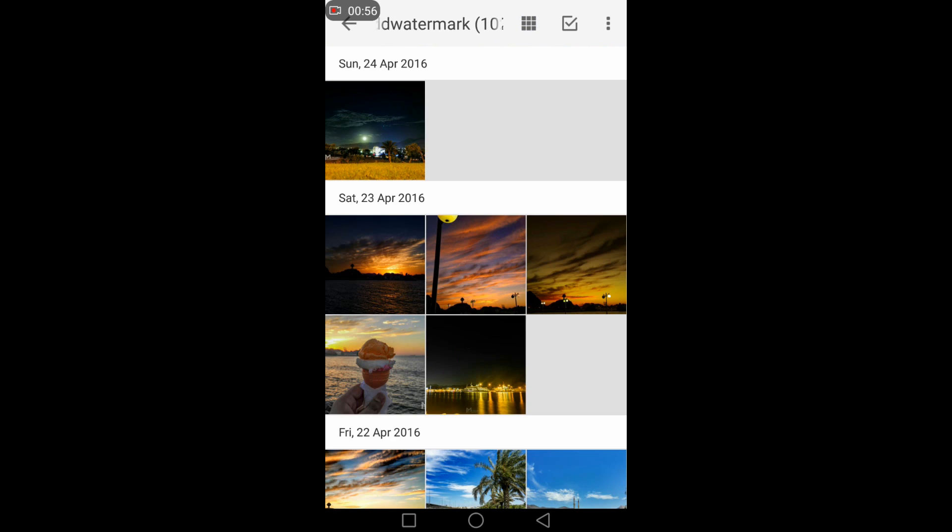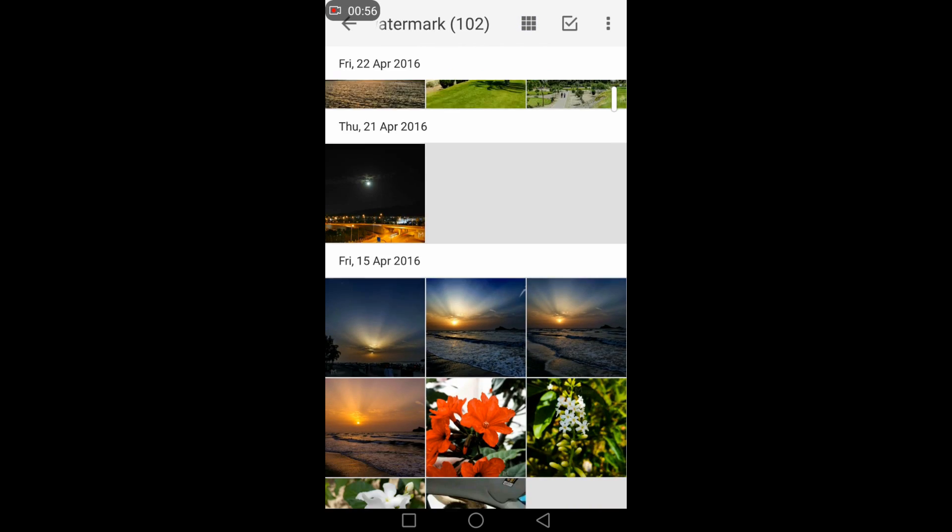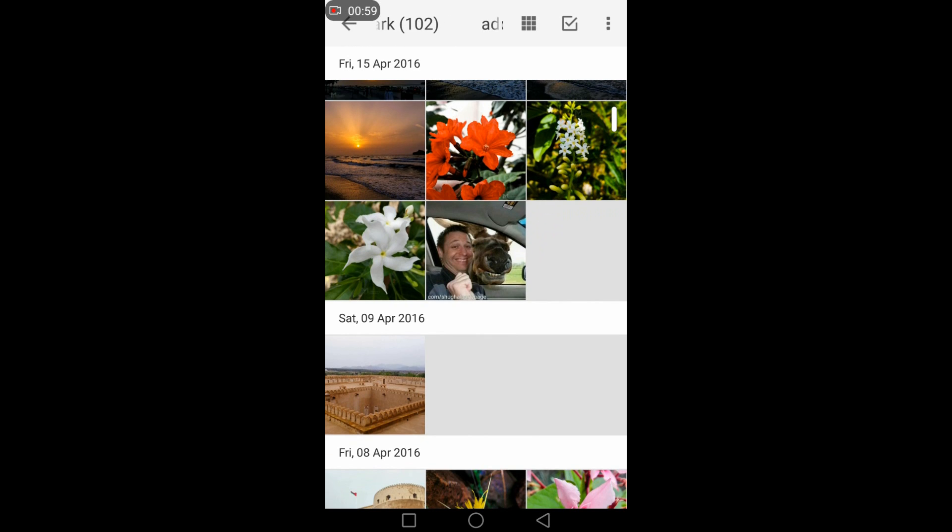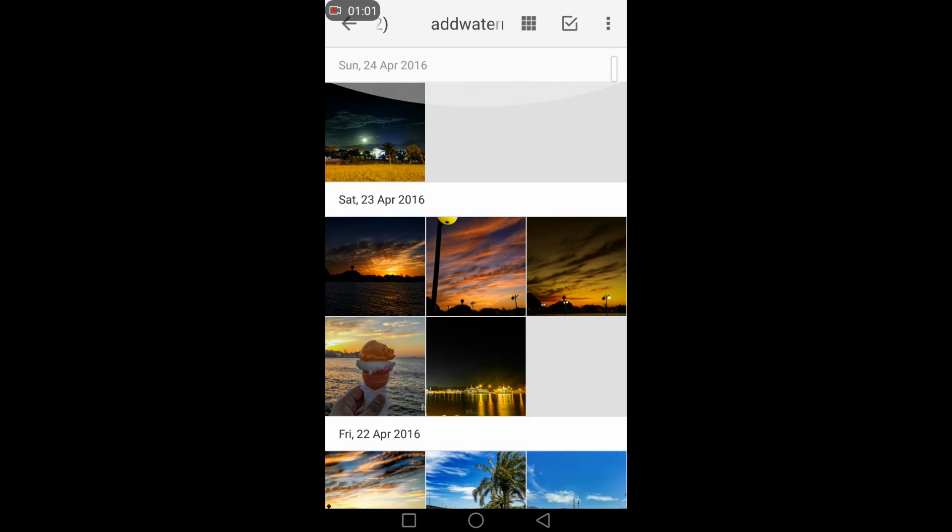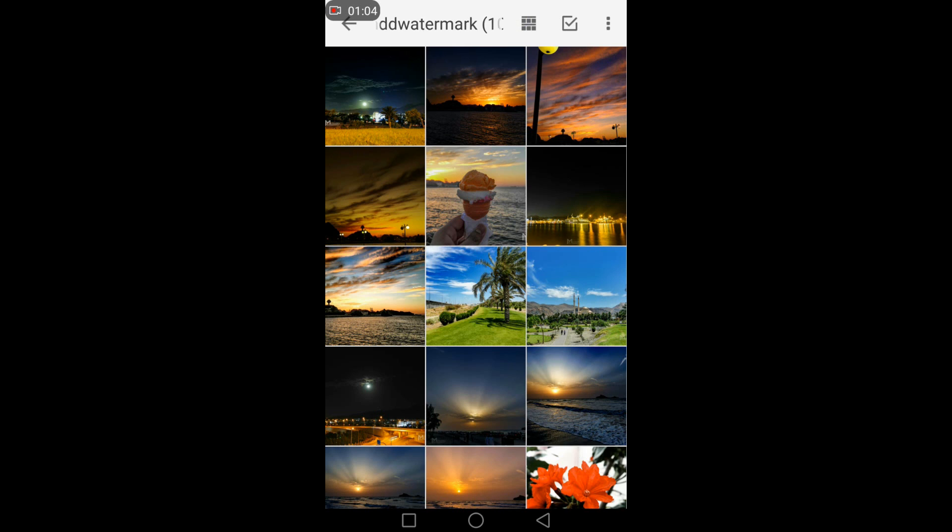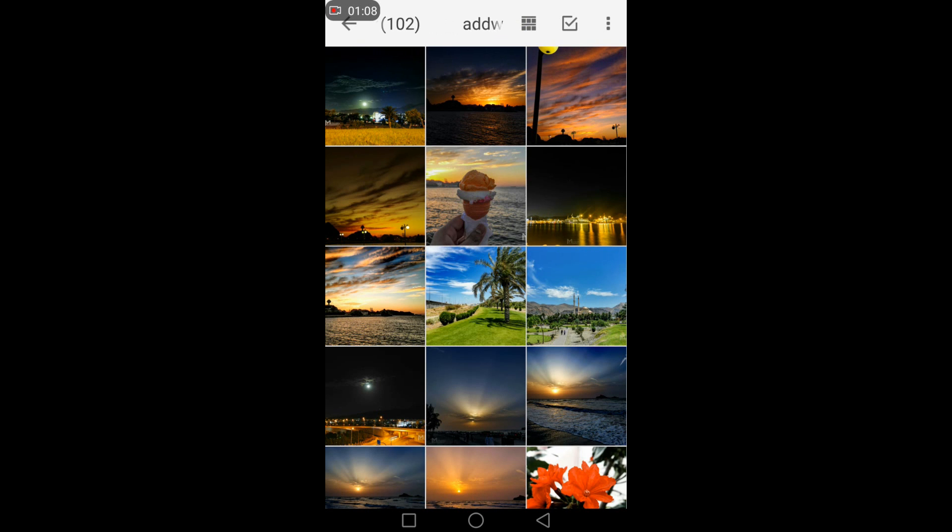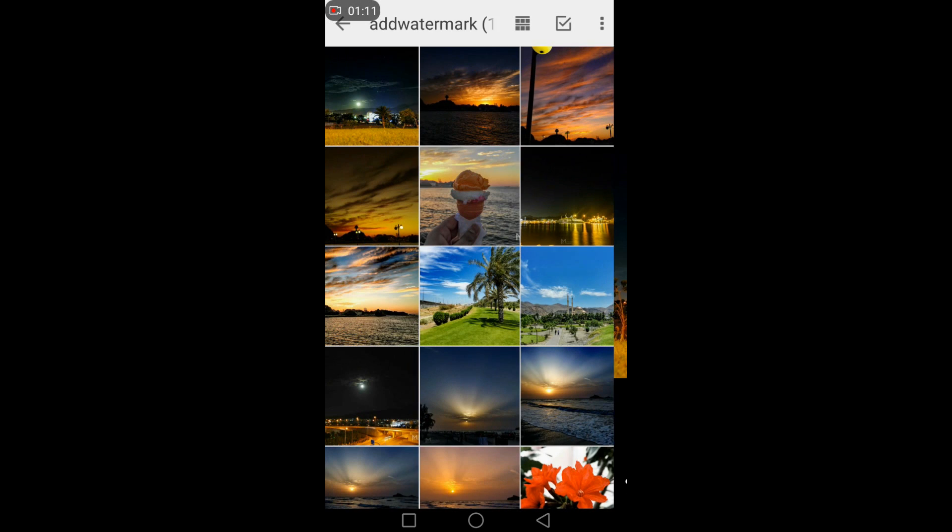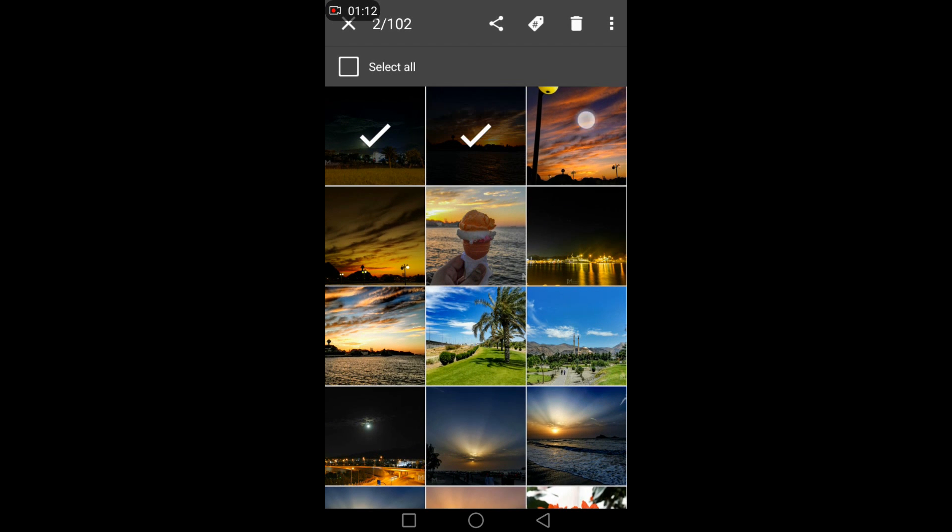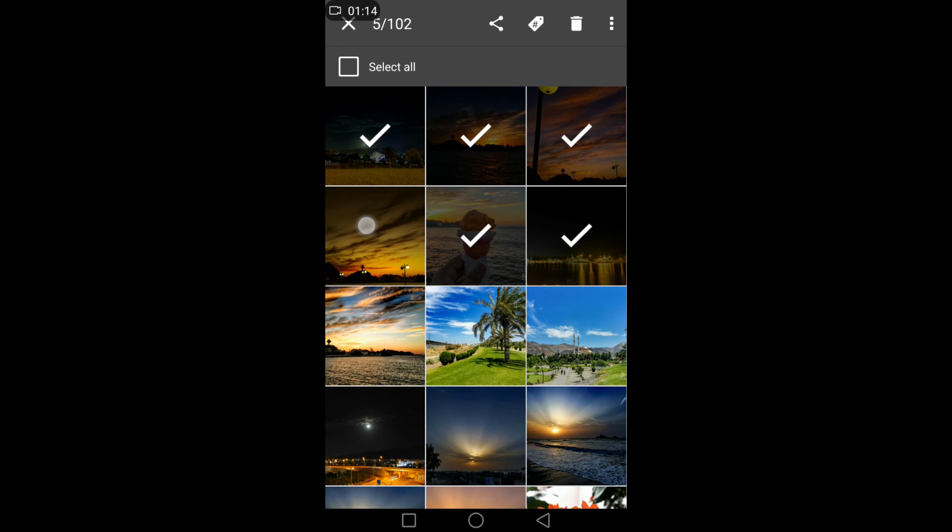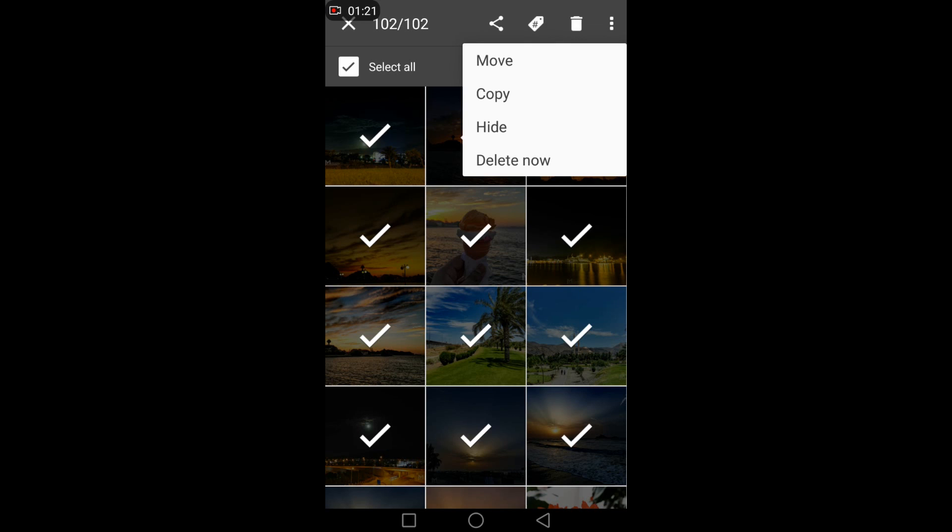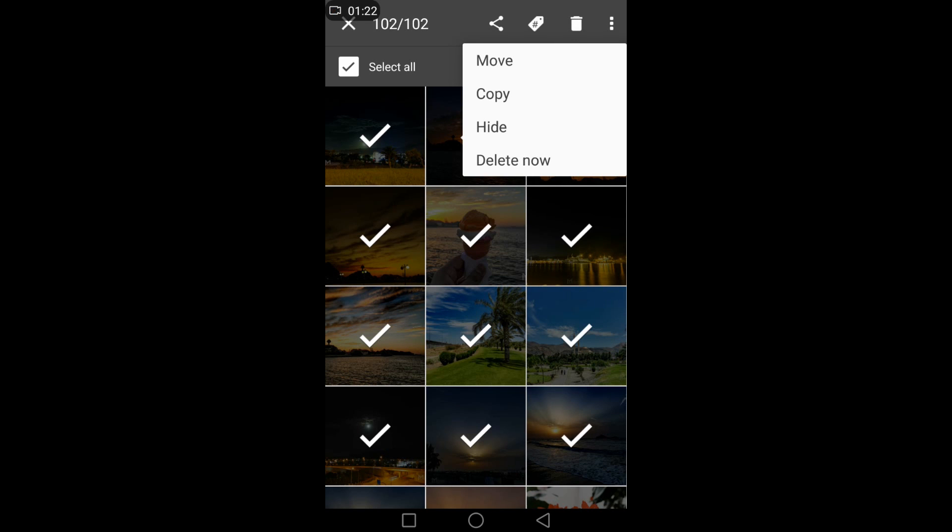I can change the view according to date or grid. You can also choose multiple images - if you want to select all, you can select all and tag them at once or share them all at once. There are many options.